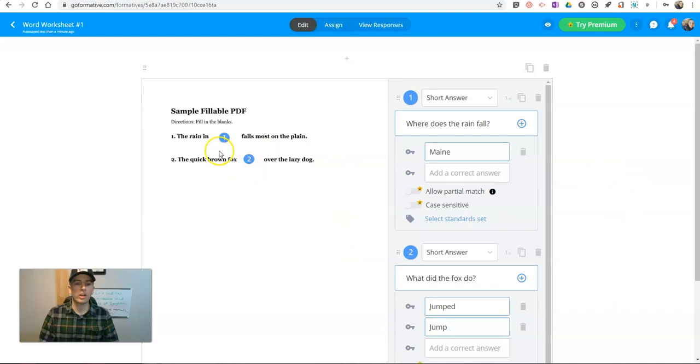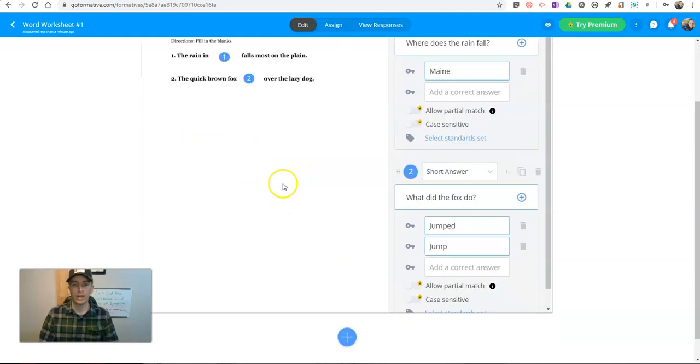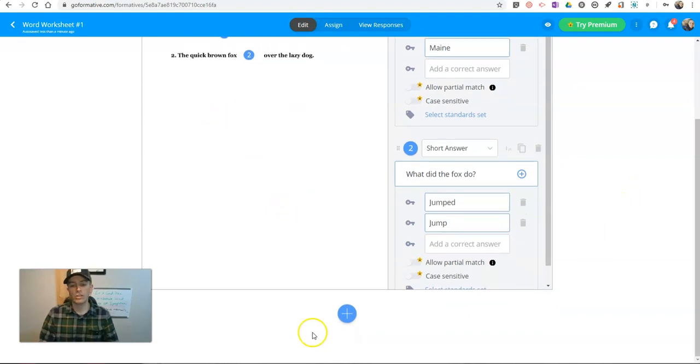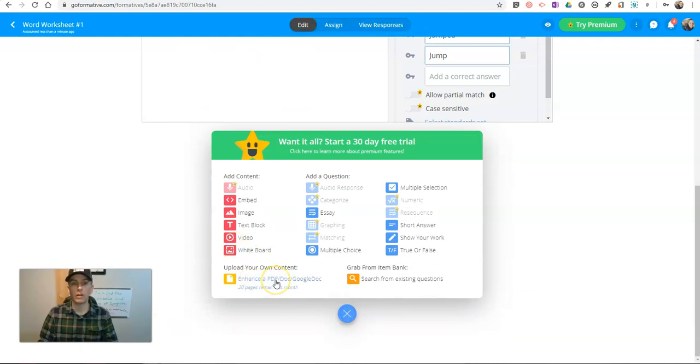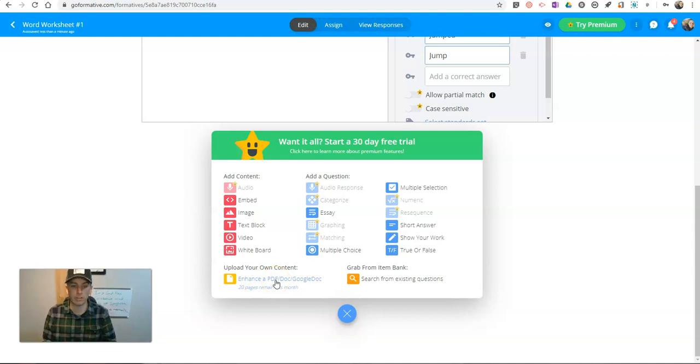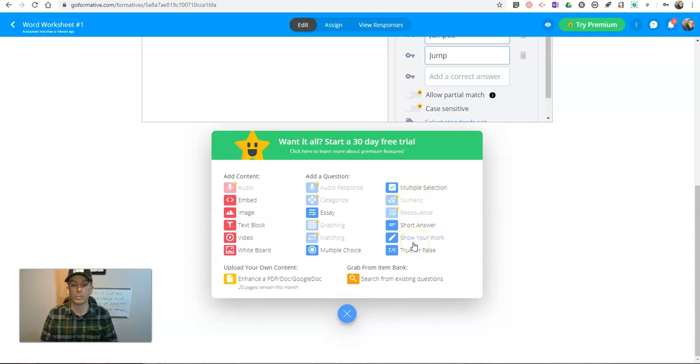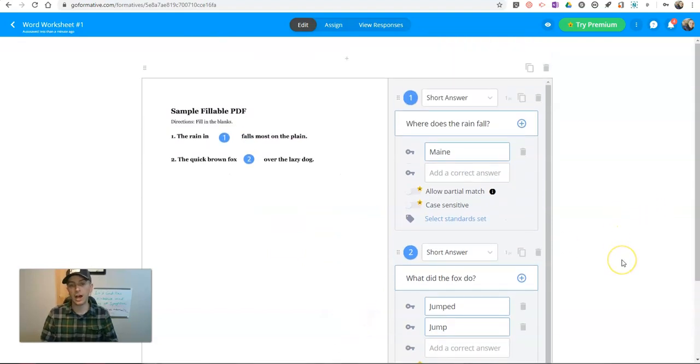Now, you can add as many questions as you like into your fillable PDF. In my sample here, I only have two items, so that's all I'm going to do. You can also combine items or combine documents and have another document uploaded as part of the same activity, as part of the same assessment, or you can build in some of these additional questions without uploading a document at all.